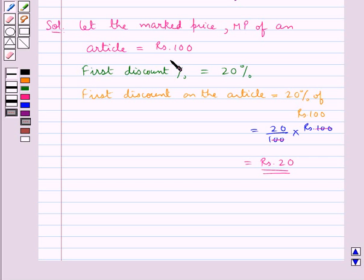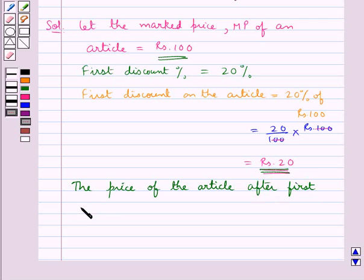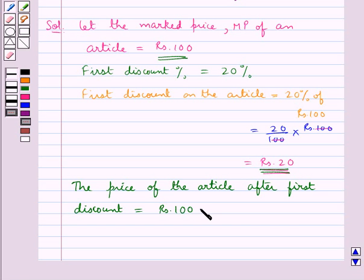The marked price of the article was taken as rupees 100 and the discount is rupees 20. So the price of the article after the first discount is equal to rupees 100 minus rupees 20, which is equal to rupees 80.